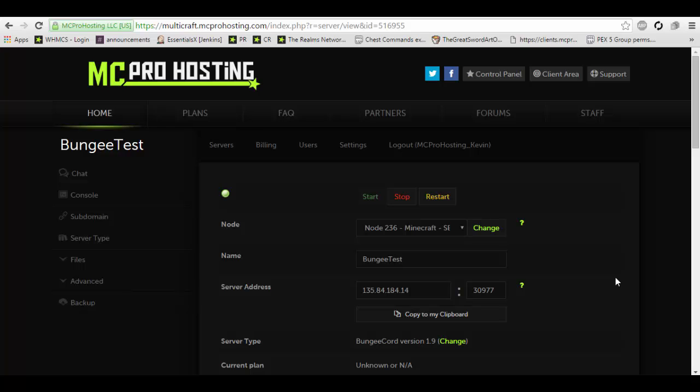Hey what is up guys and welcome to a new Kev5 video tutorial. Today we are going to be covering BungieCord. What is BungieCord?